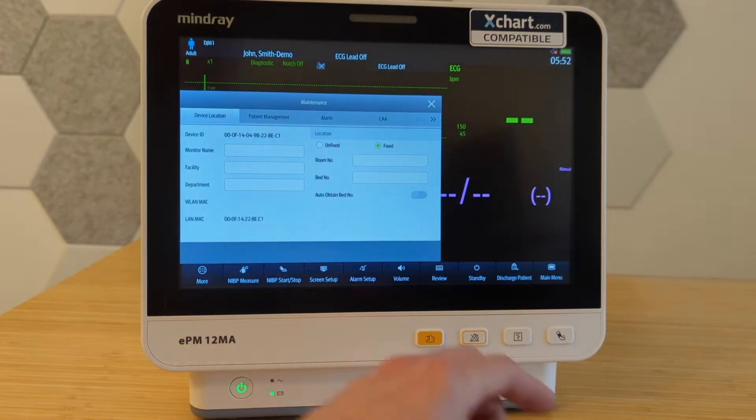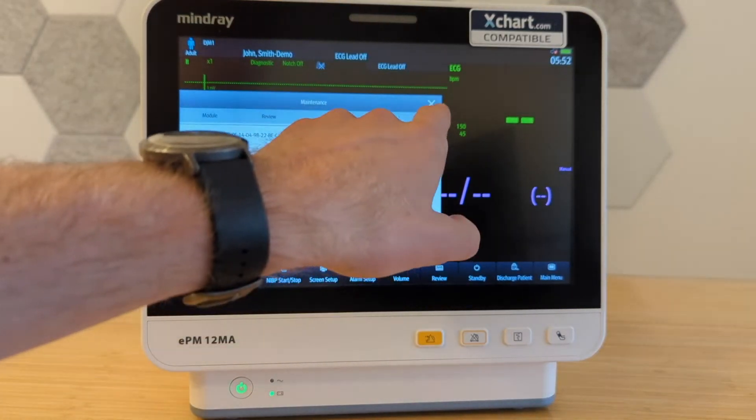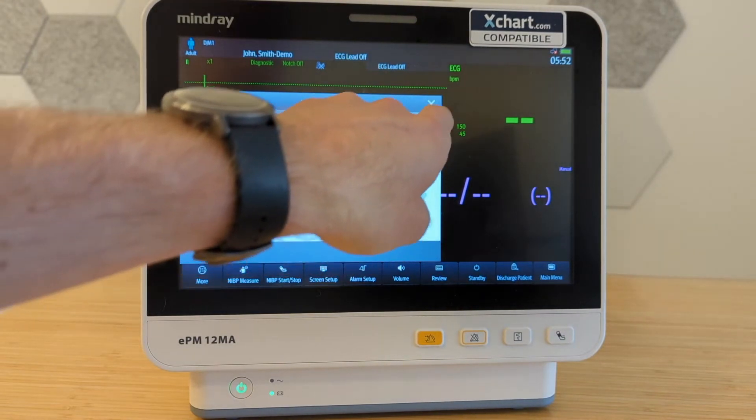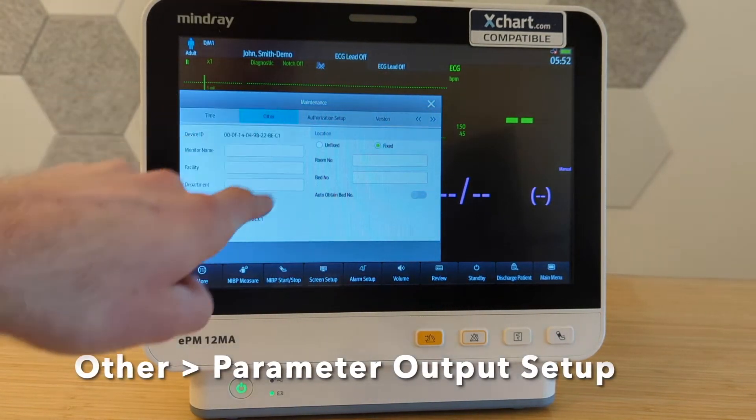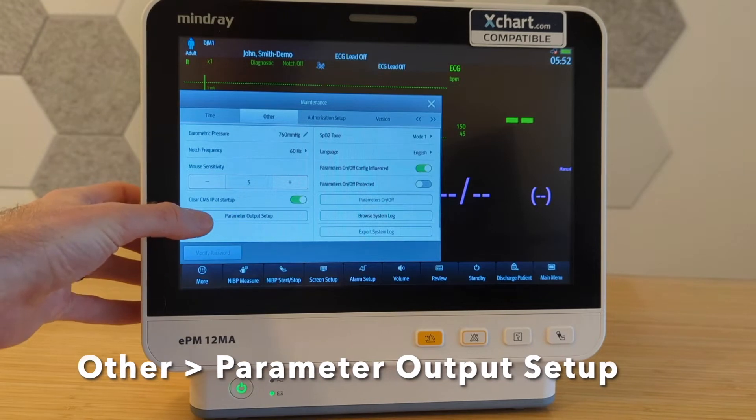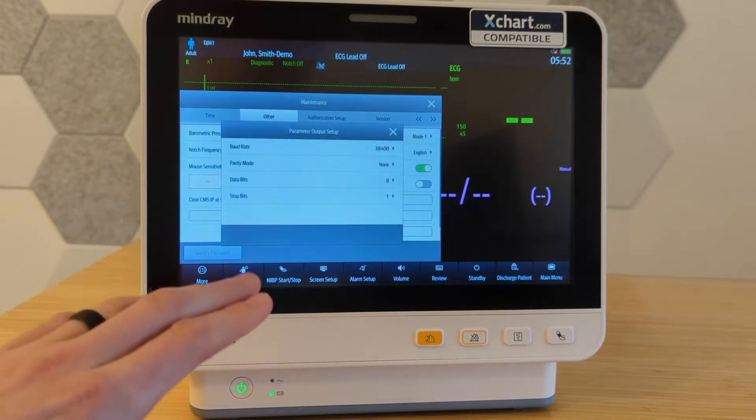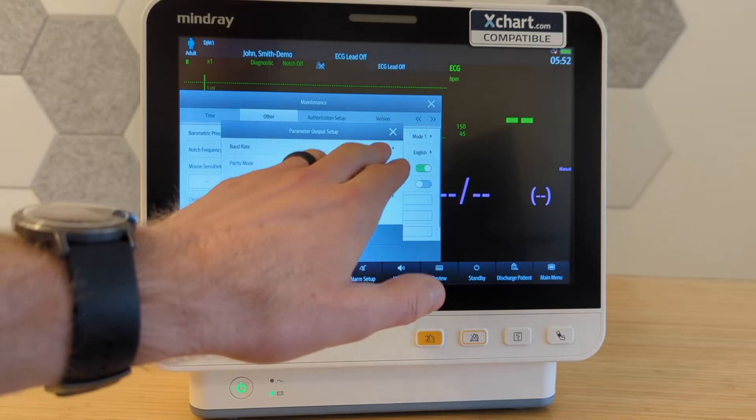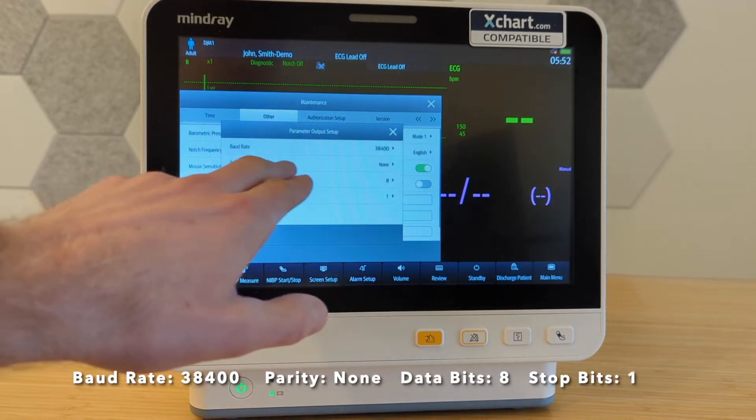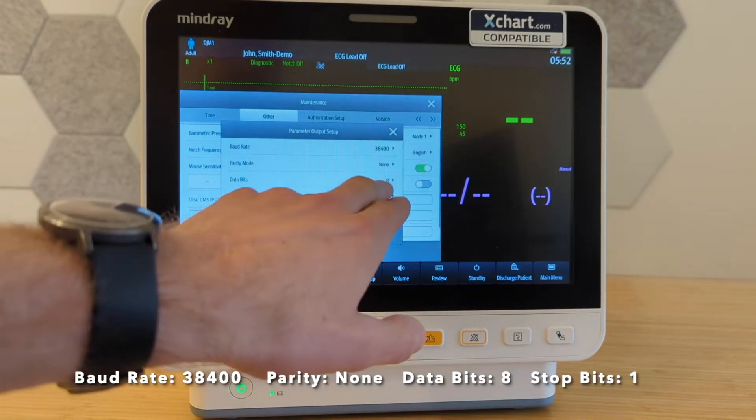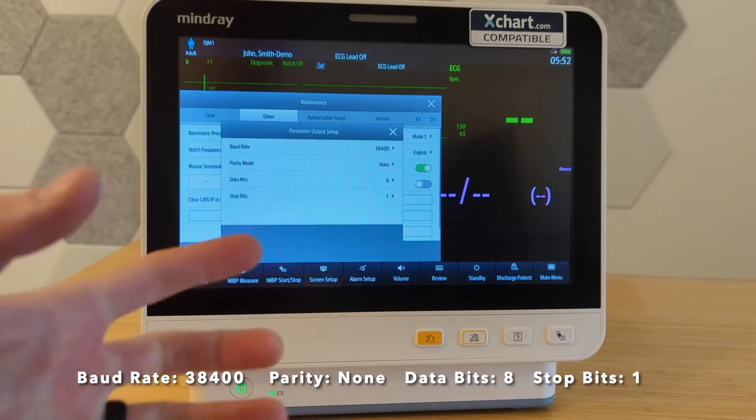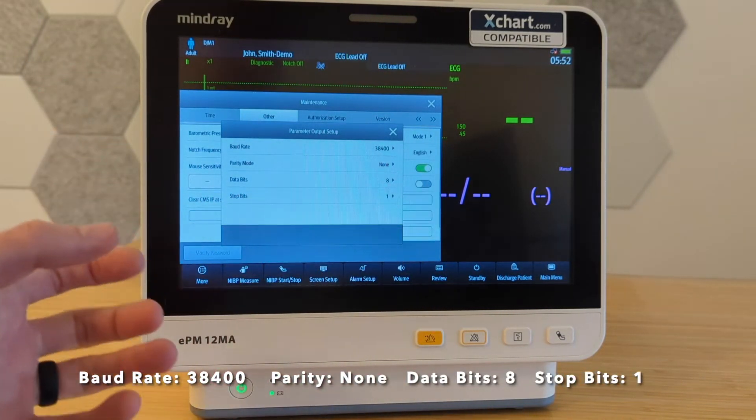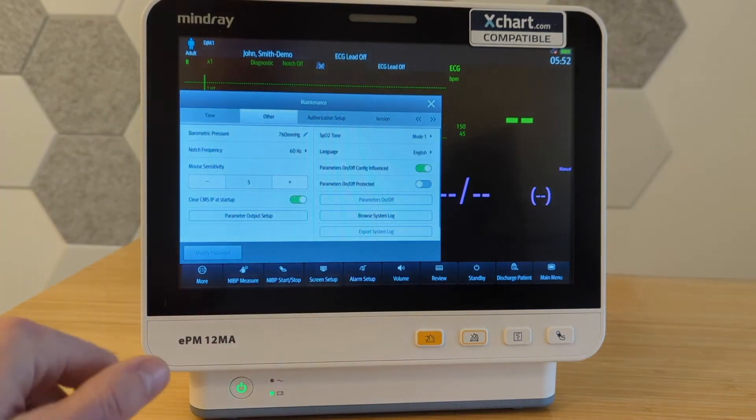And now there's two settings we're going to change here. If you use these little arrows, you can navigate across the top and we're going to go to the other tab first. And then here in parameter output setup, I'm going to tap that. Make sure that it matches what you're seeing here on the screen. So it's going to be 38400, parity mode is none, data bits is eight, stop bits is one. This is talking about the physical connection settings, like in terms of the signals that get sent across that serial cable.